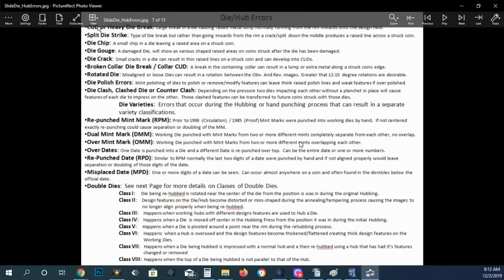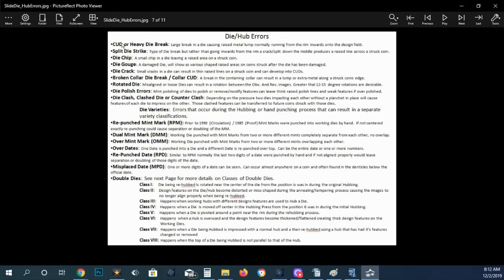So basically, you've got die varieties, something that happens to the die, whether it be the upper leaf, lower leaf on the Wisconsin quarter, or whether it be a double die or whether it be a repunched mint mark, it all happens to the die. And that's very important. That's a die variety.